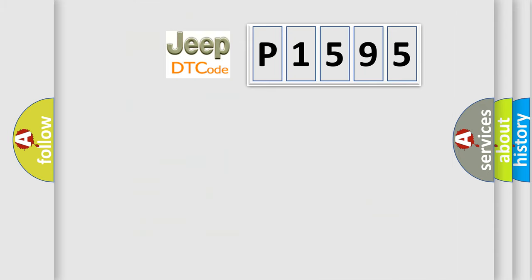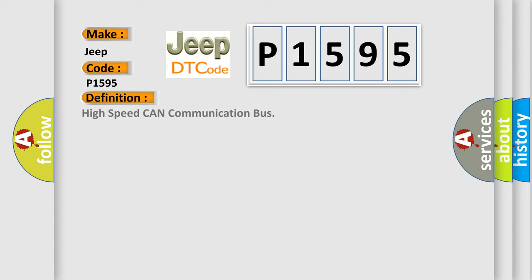So, what does the diagnostic trouble code P1595 interpret specifically for Jeep car manufacturers? The basic definition is High-speed CAN communication bus.